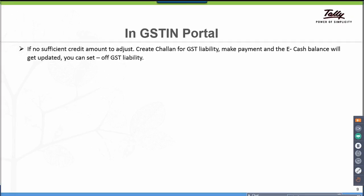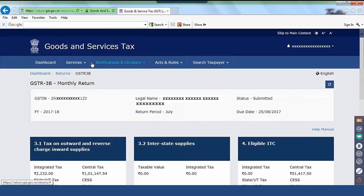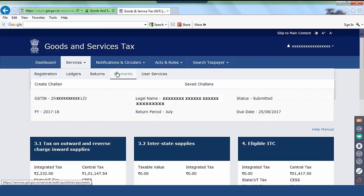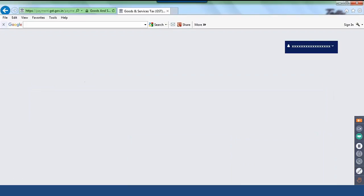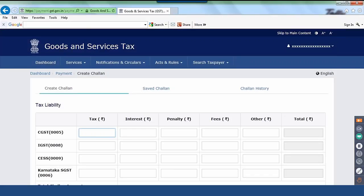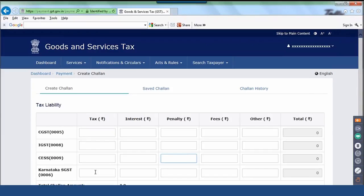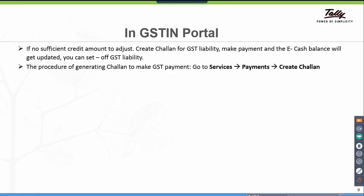To generate a Chalan, go back to Services. Here there is a provision to generate Chalan payment. You are supposed to create a Chalan — click on Create Chalan. Enter the values of the liability amount, the GST tax liability broken up by tax type: CGST, IGST, CESS, and SGST. The procedure is: go to Services, Payment, Create Chalan.